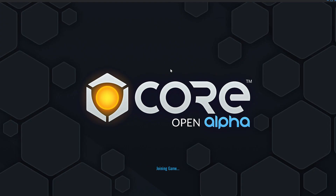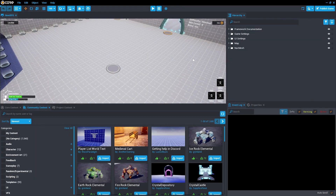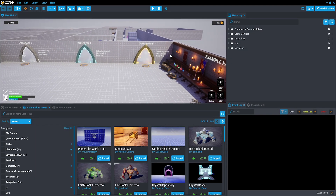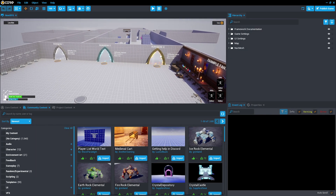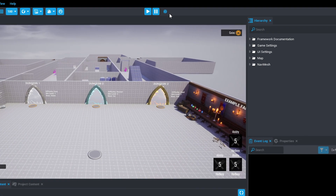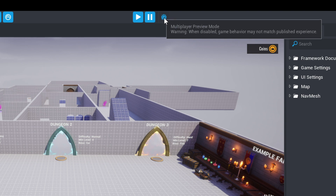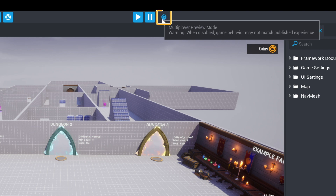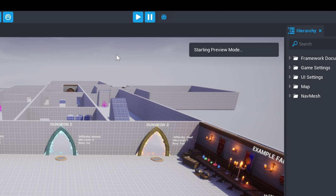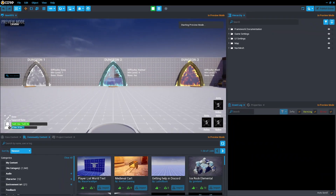Core frameworks allow you to begin a game with gameplay functionality and customization available to the creator. We'll start with a single-player preview. If you have multiplayer preview mode activated, deactivate it now by pressing this button, then press the Play button to begin the preview.